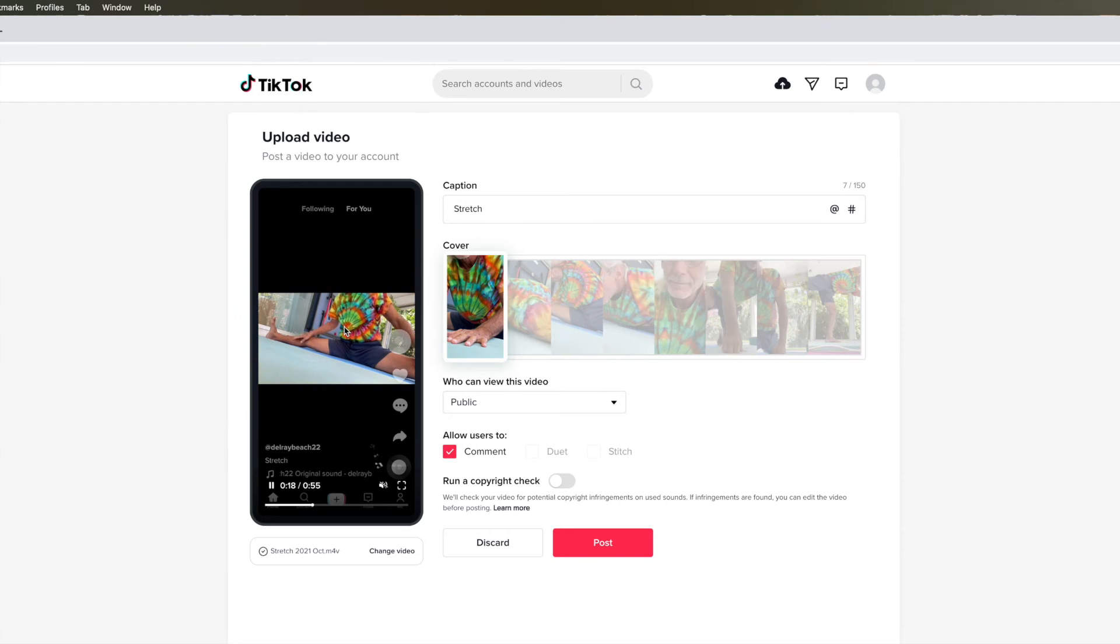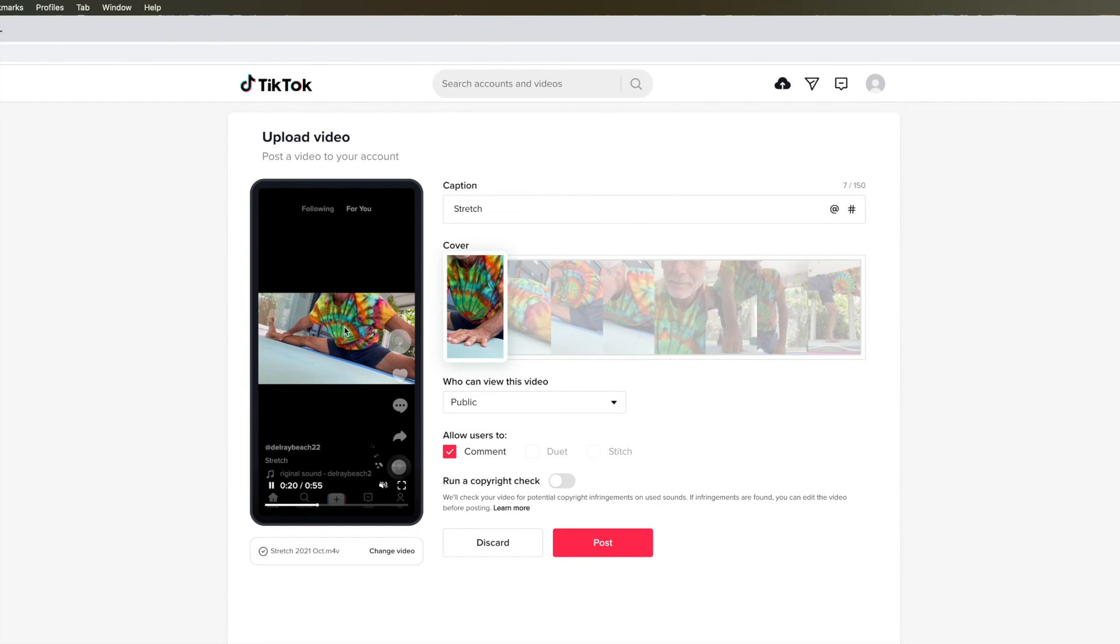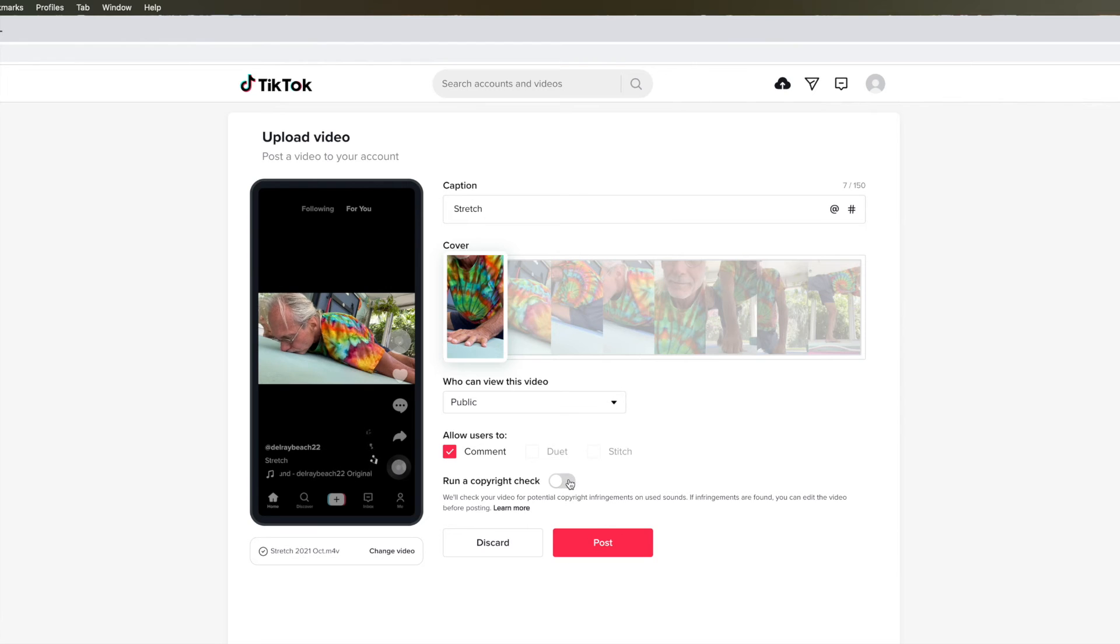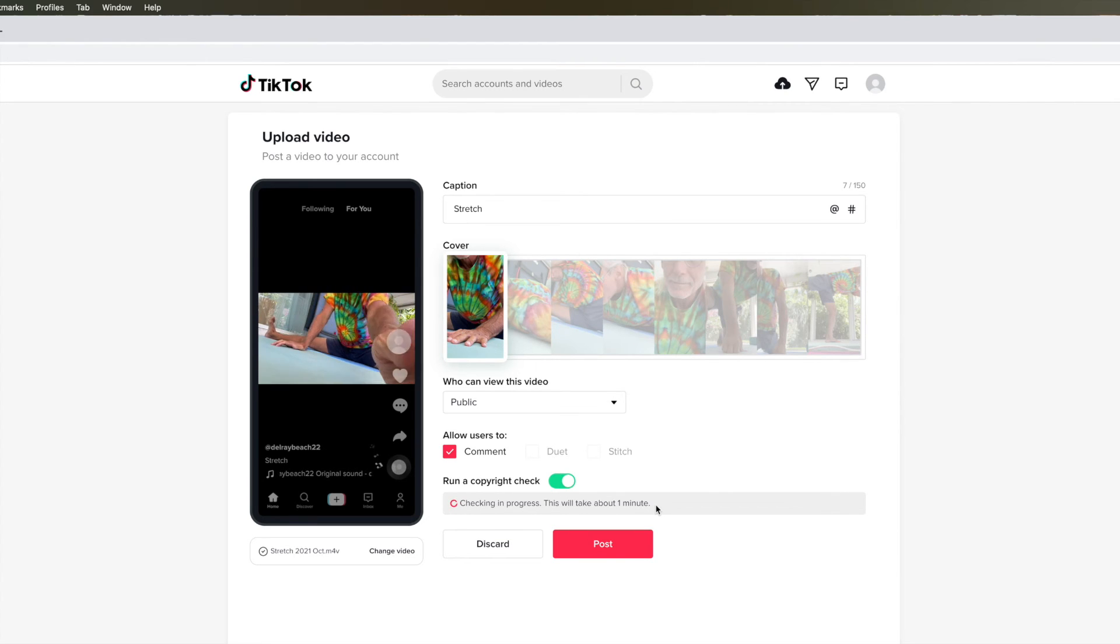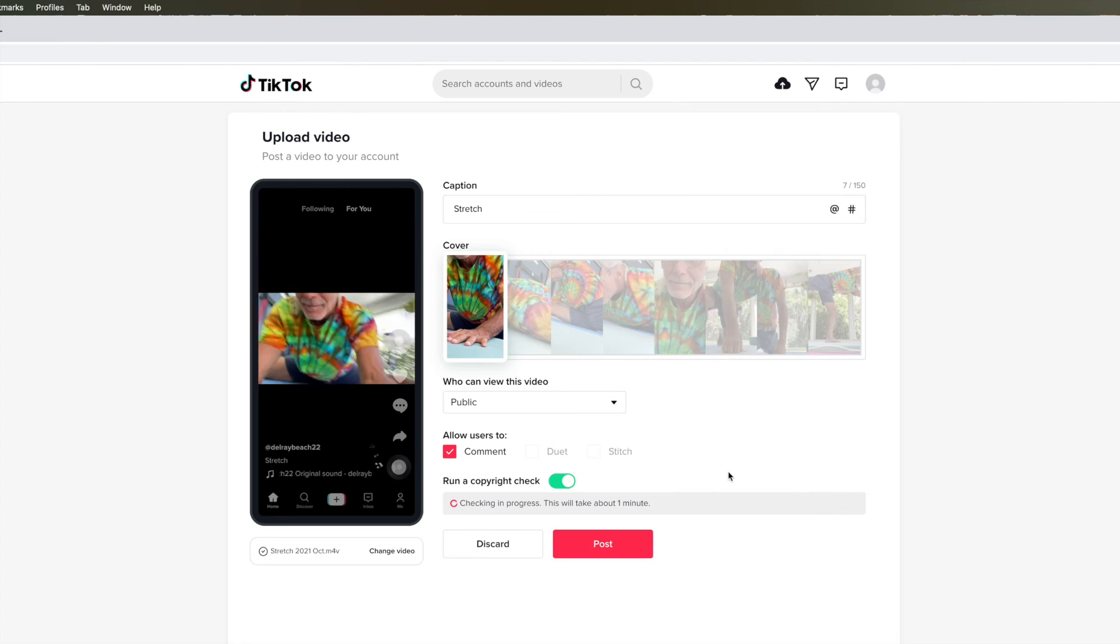So now we've got our video on there. And if we think everything's cool on it, if you want to do a copyright thing, we can do that. Check in progress. This will take about a minute, so we'll wait.